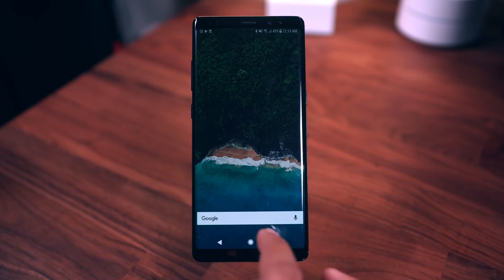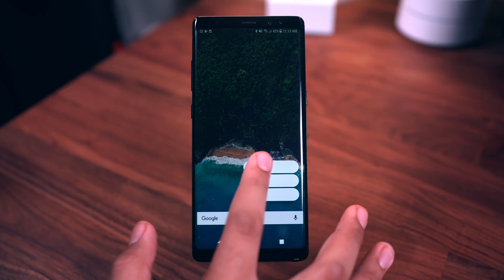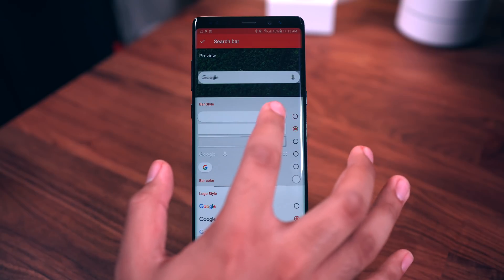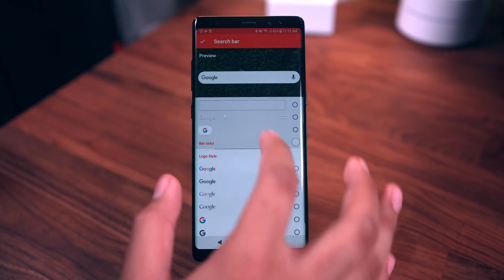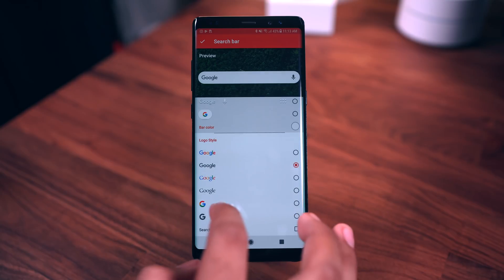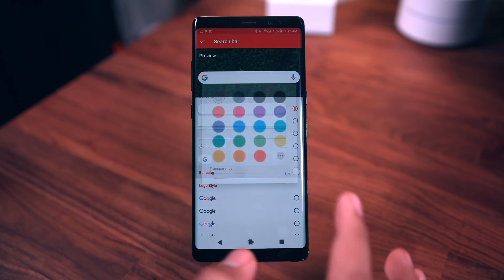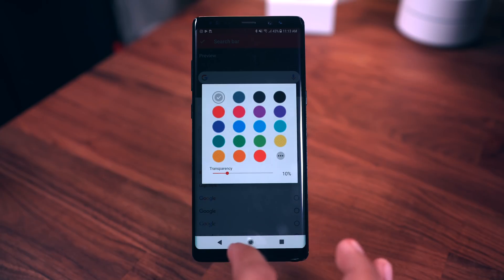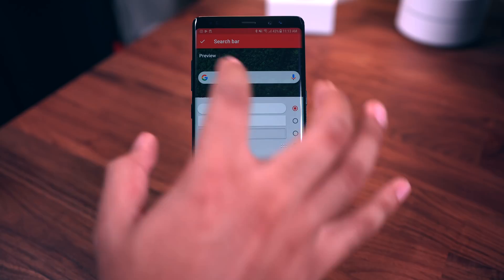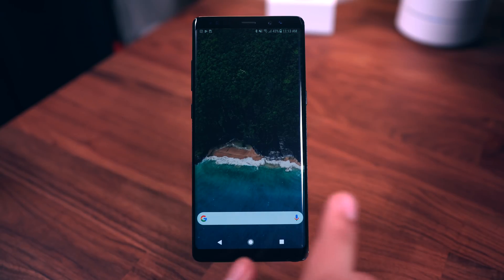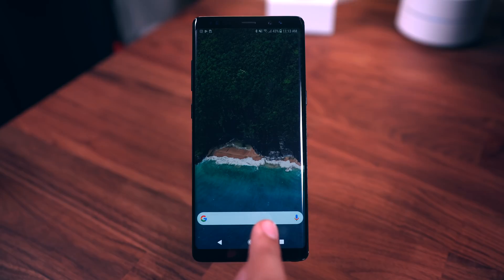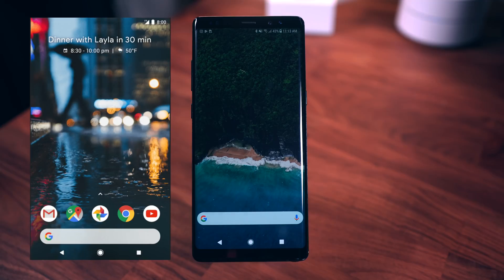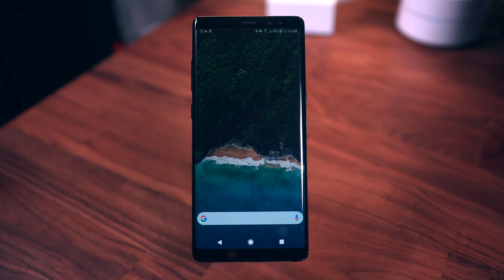Drag the Nova search bar to the bottom, since that's where it sits on the Pixel 2 setup. Long press on it, go to Edit, and you can customize it — make the corners rounded, and set the transparency to around 10 or 15. However, the reason I'm not using this one is because the voice search icon is not part of the Pixel 2 search bar look, so we'll skip it. If you don't mind the voice icon, you can move on to the next step.